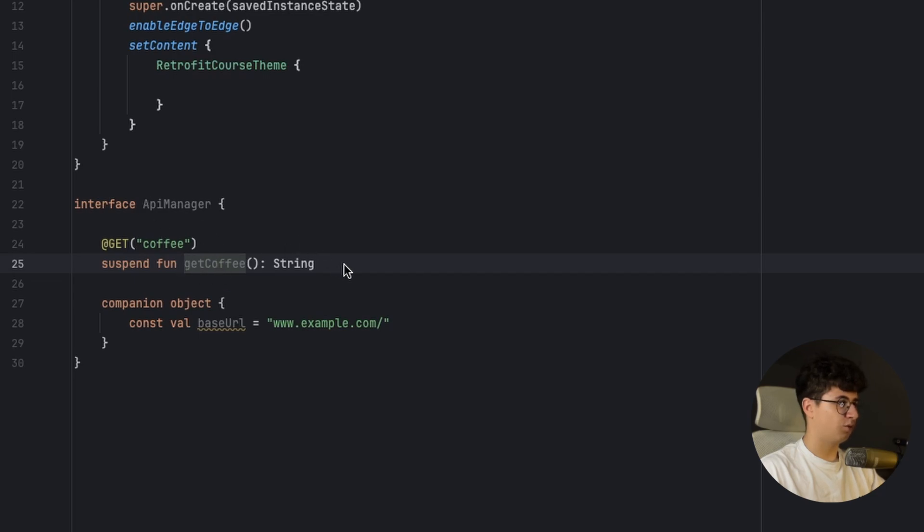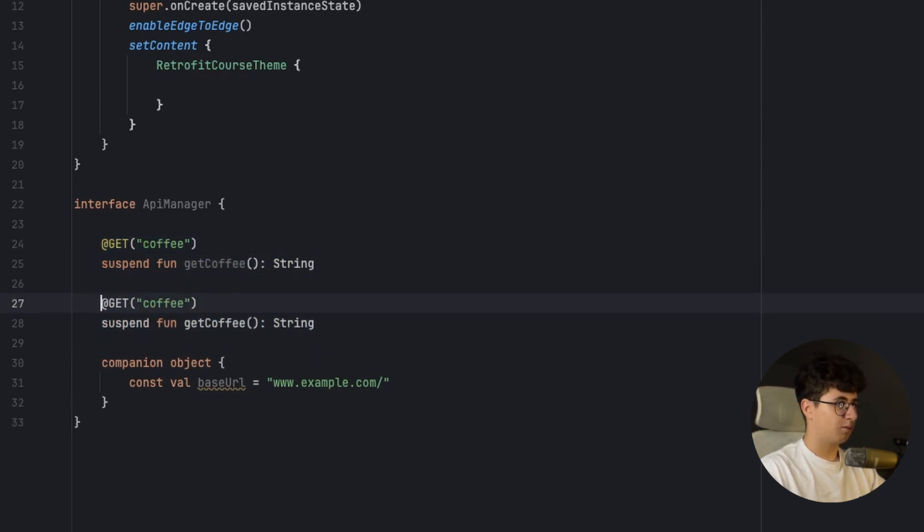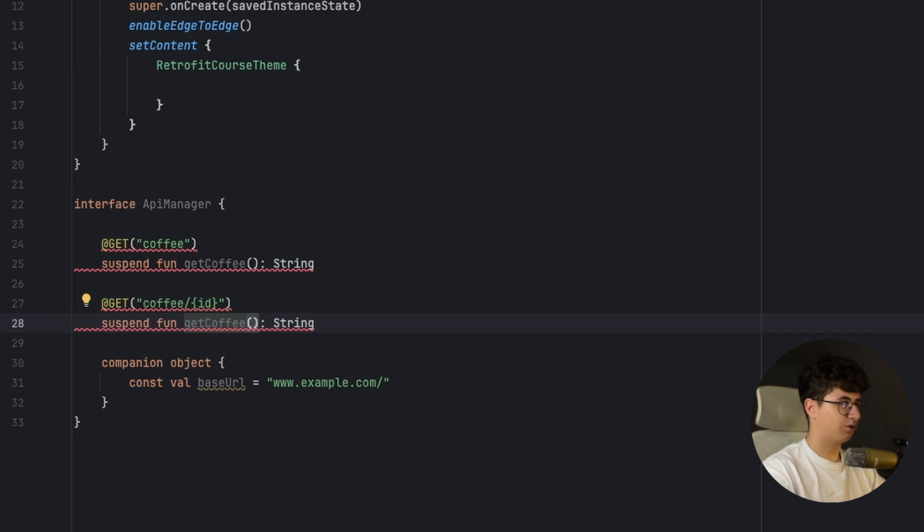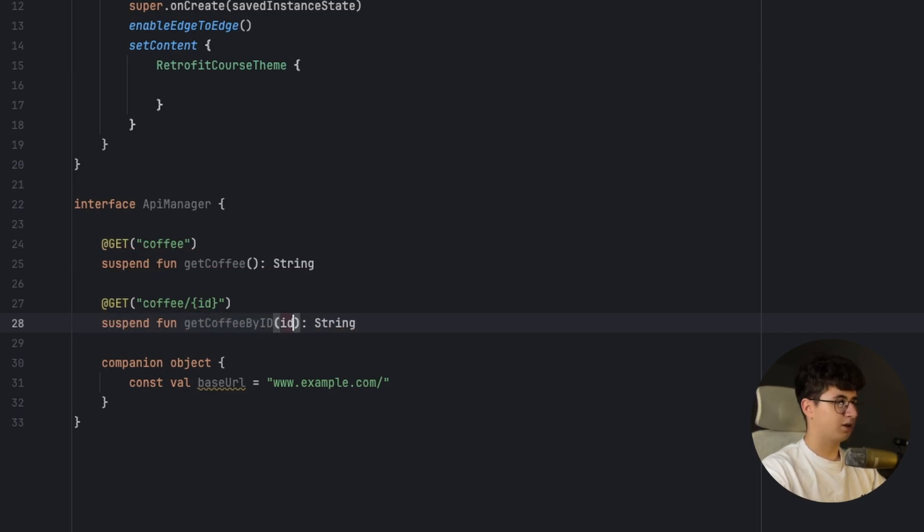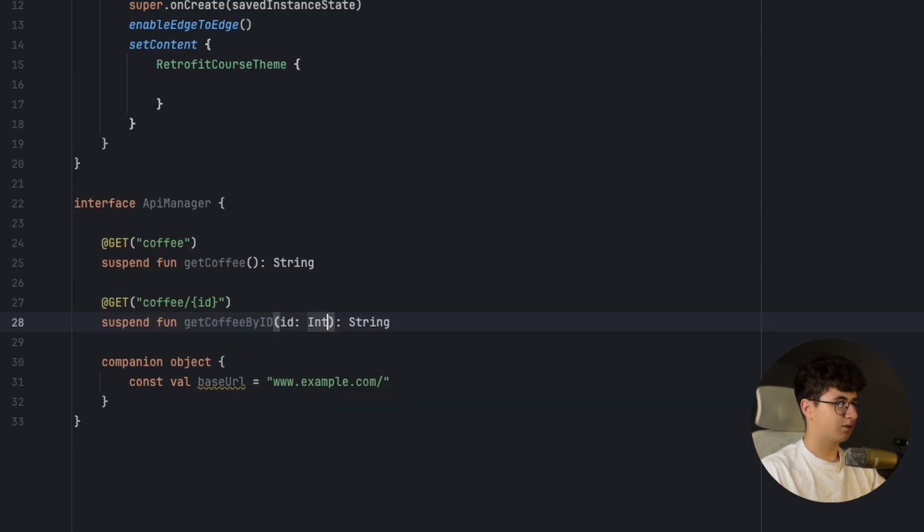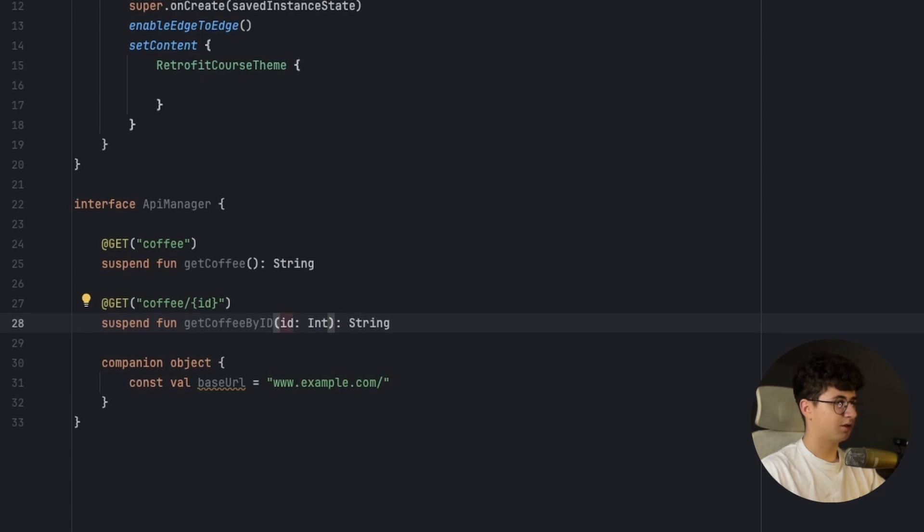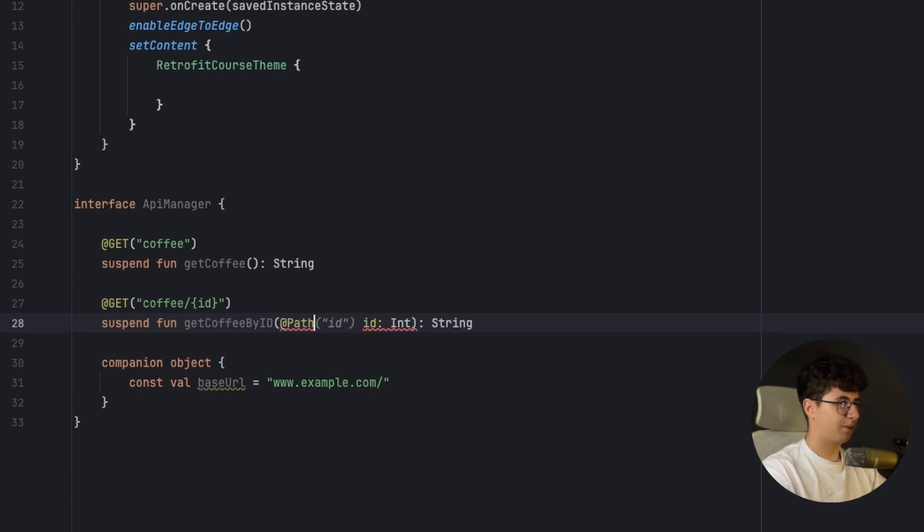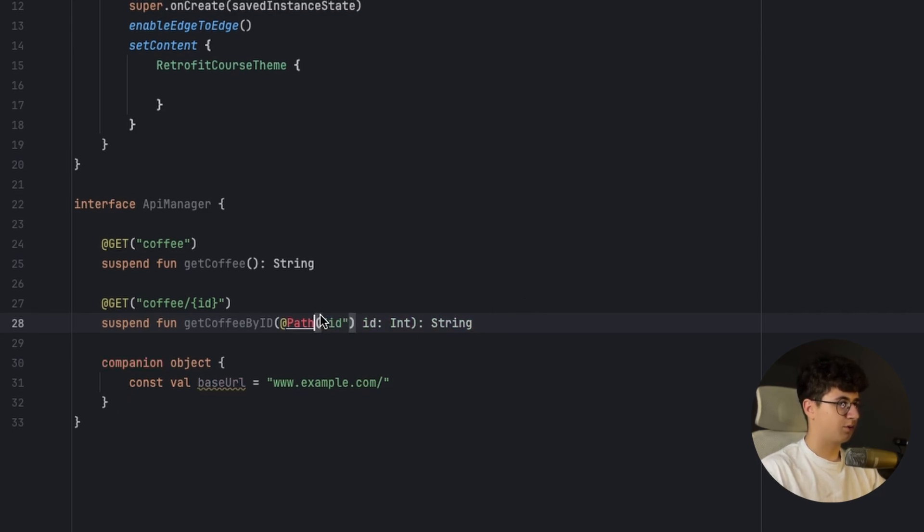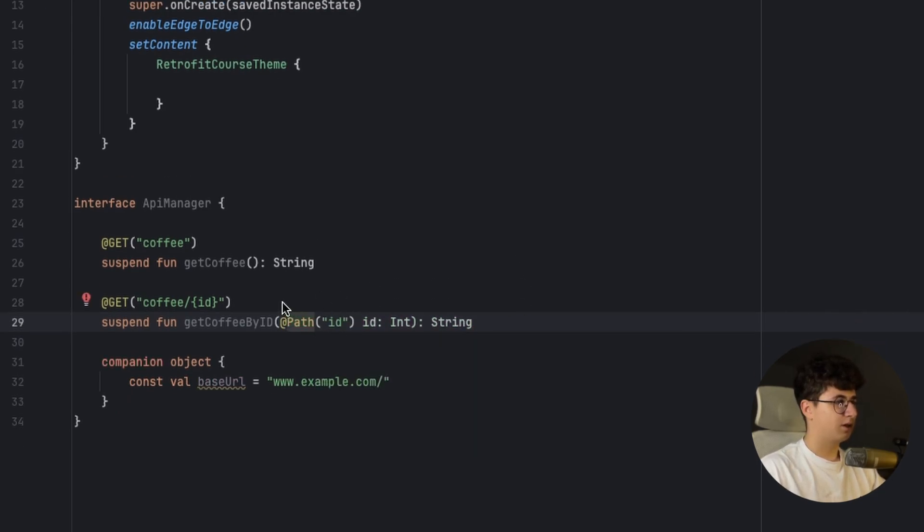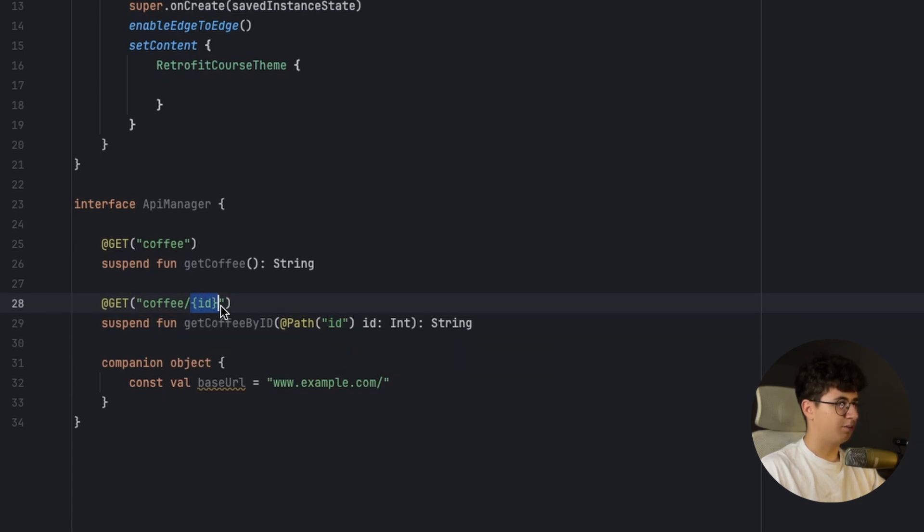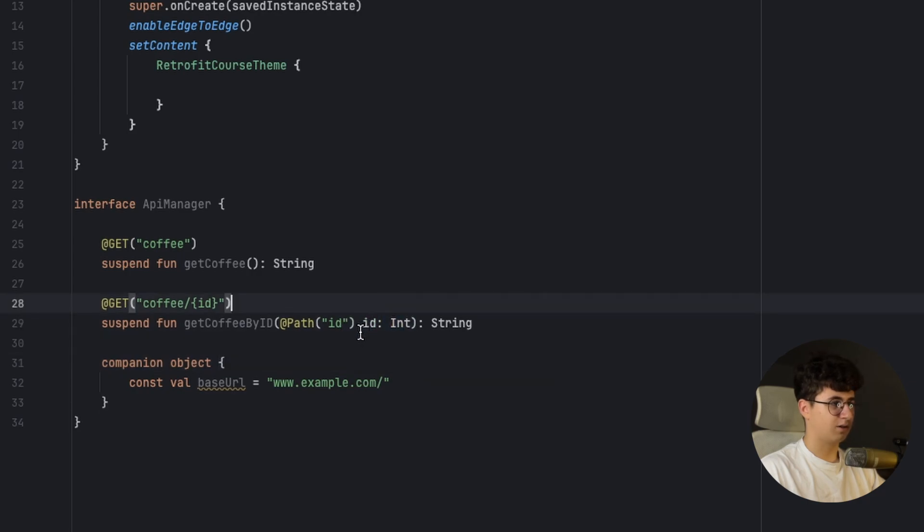Now if we want to receive a specific coffee, let's say by an ID, let's say coffee, put an ID here, let's say get coffee by ID, let's get an ID from the parameters and now let's say path ID and let's import the path. As you notice, this has the same name as here and this will be replaced with the ID that is passed here in the parameters.